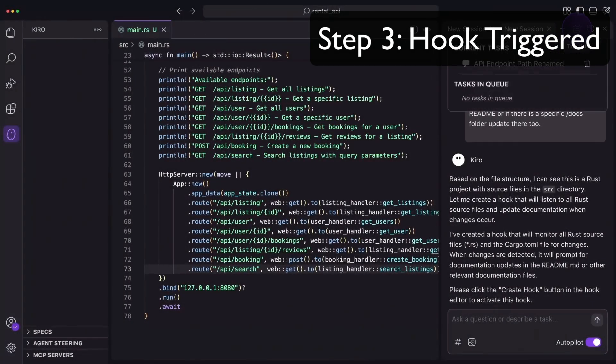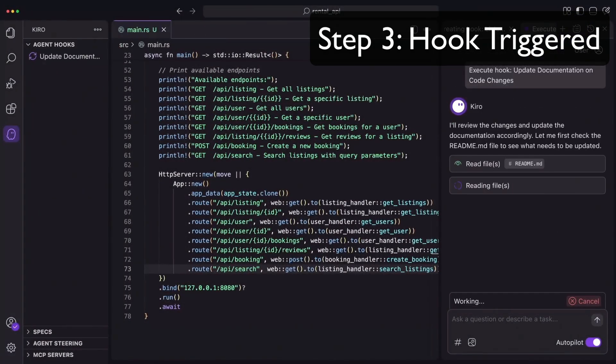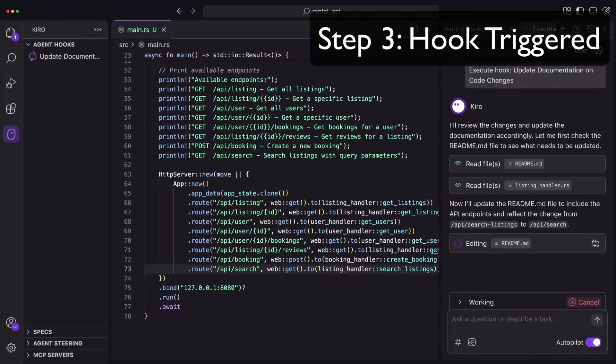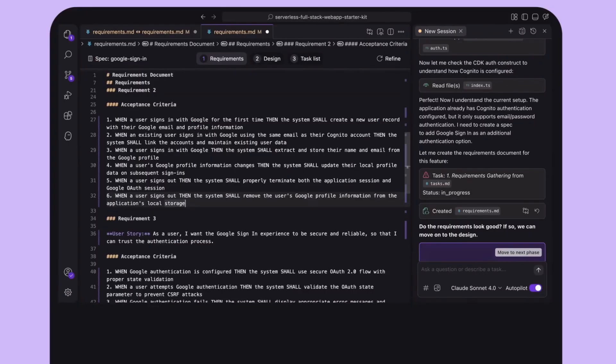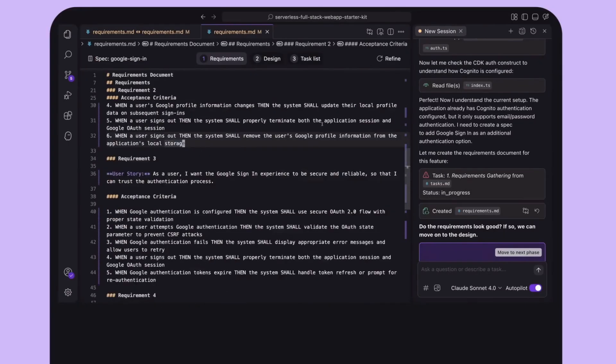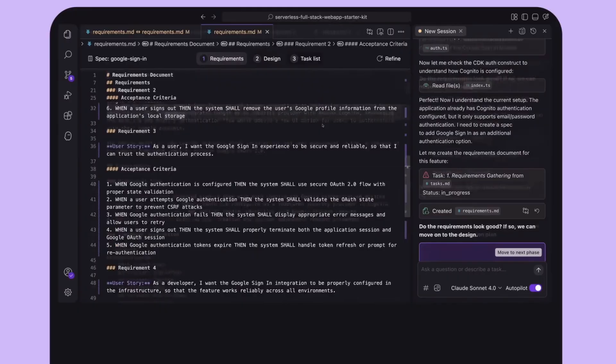Aside from these highlighted features, Kiro also comes with all kinds of features you would expect from an AI-powered IDE, such as Autocomplete, Inline Assist, MCP, and Chat History with the AI.